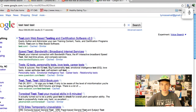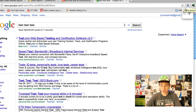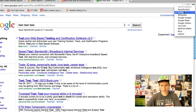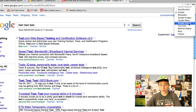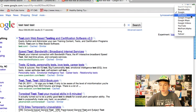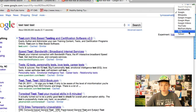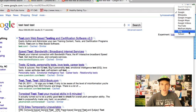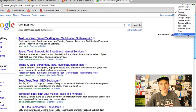So you can actually set the search engine you use. This actually works with YouTube search, Wolfram Alpha, Google Videos, Google Maps, Google Images, Wikipedia — it basically works with everything. And they even added in Bing and Yahoo, which was nice of them.